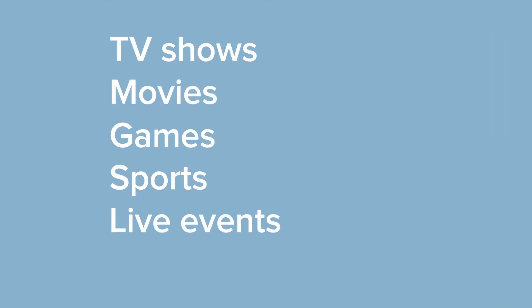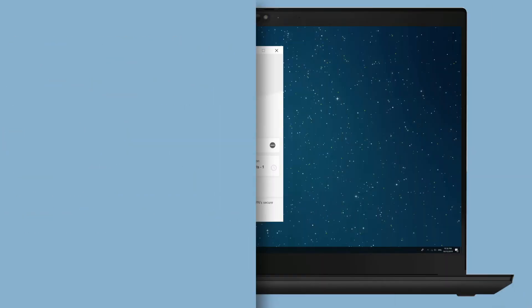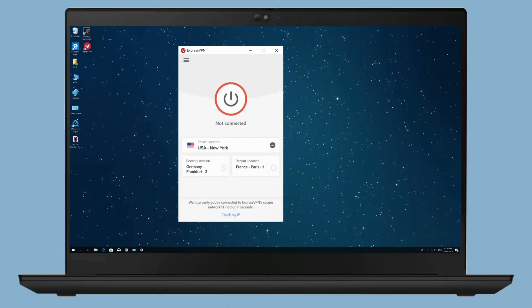To access content like TV shows, movies, games, sports, or live events from a certain country, connect to a server location in that country.